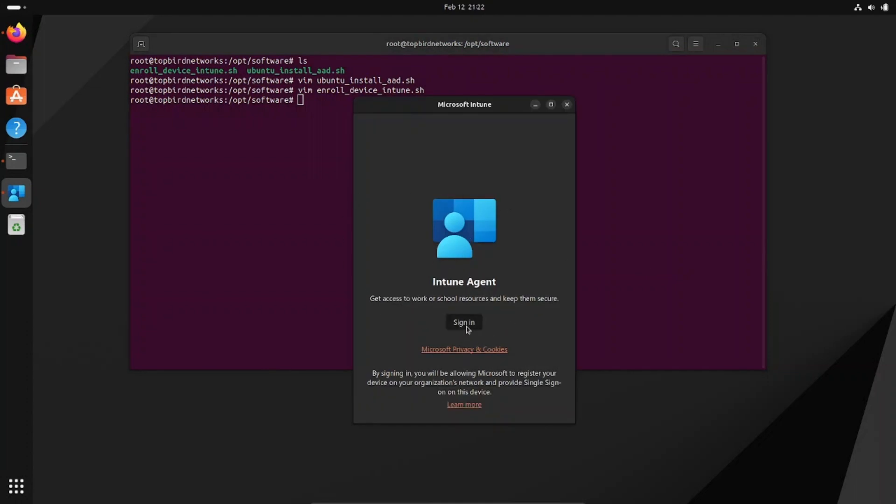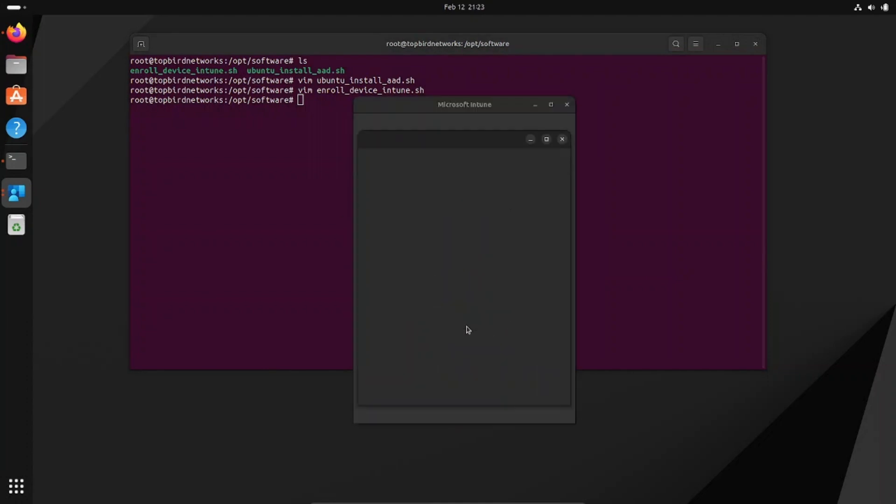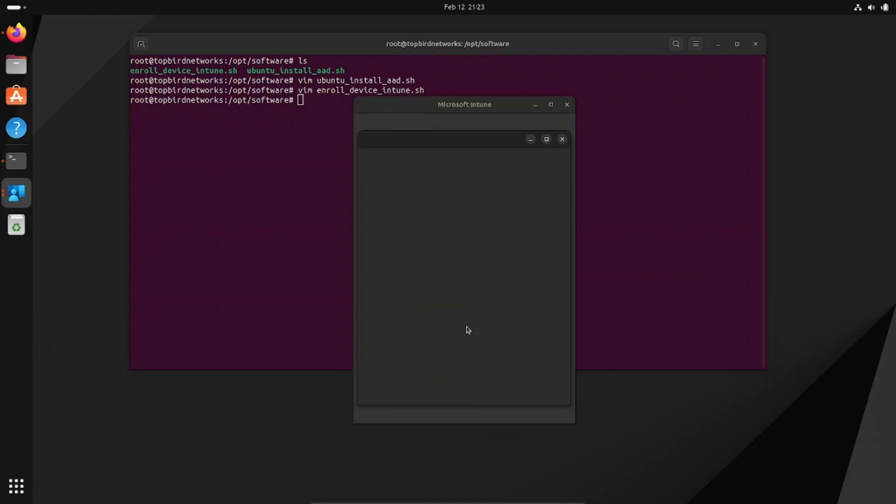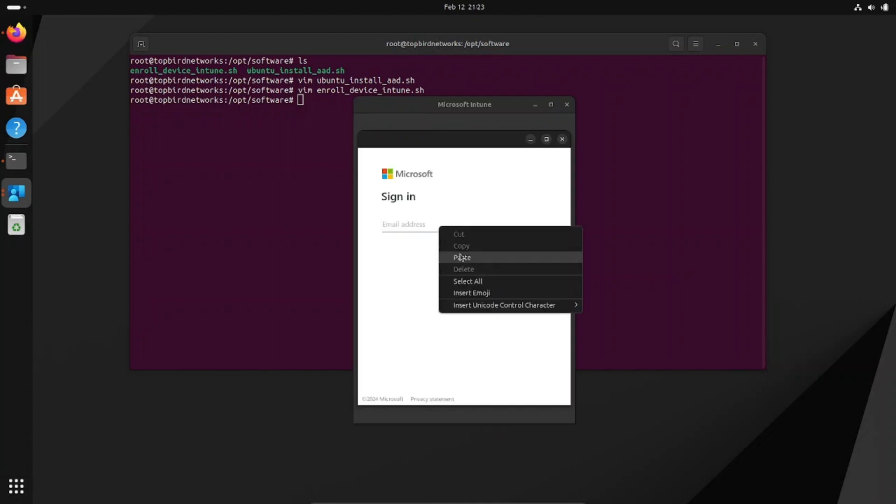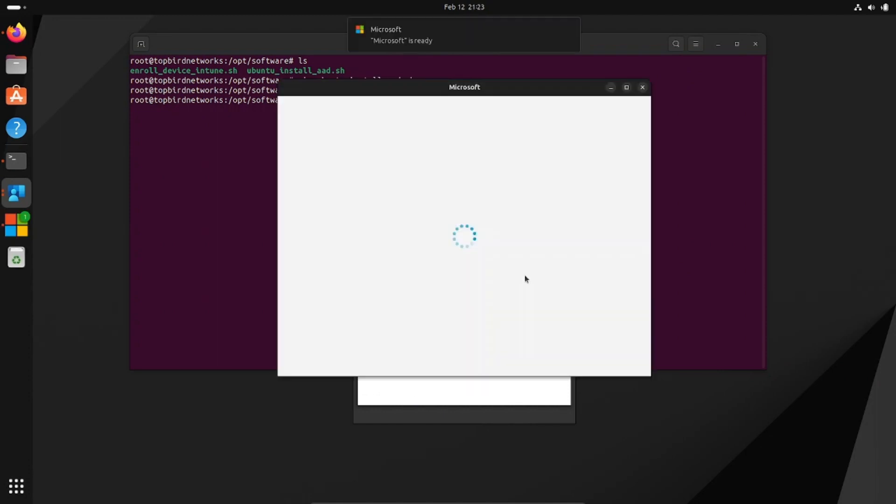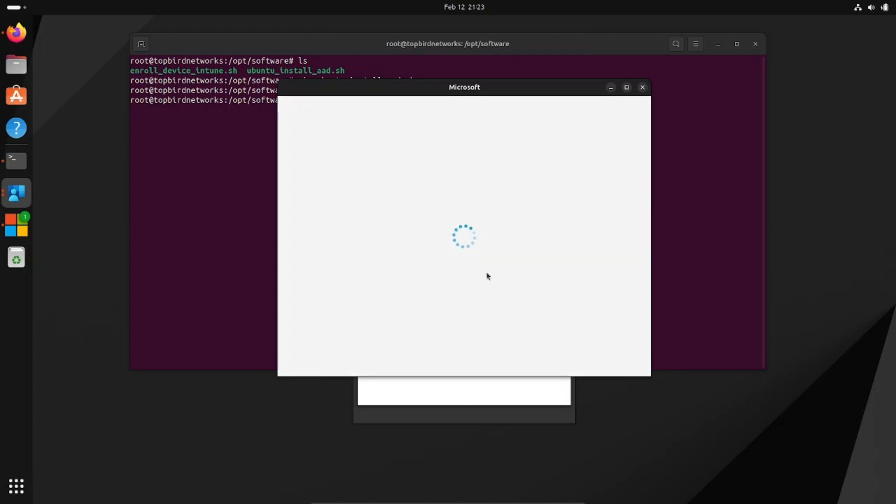Let's click sign in here. Sometimes this blue circle spins forever and it kind of scares you, but hopefully it connects up.